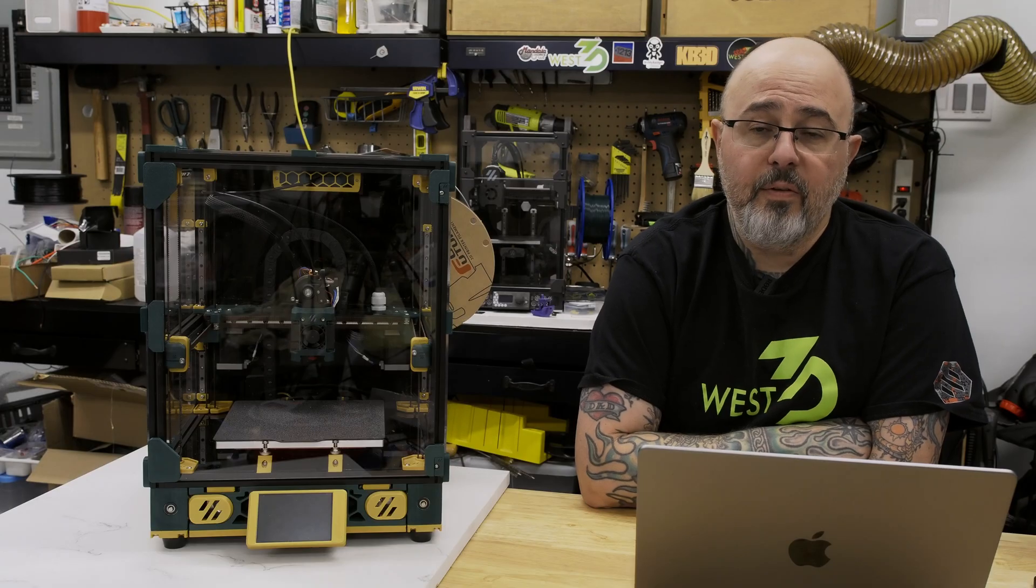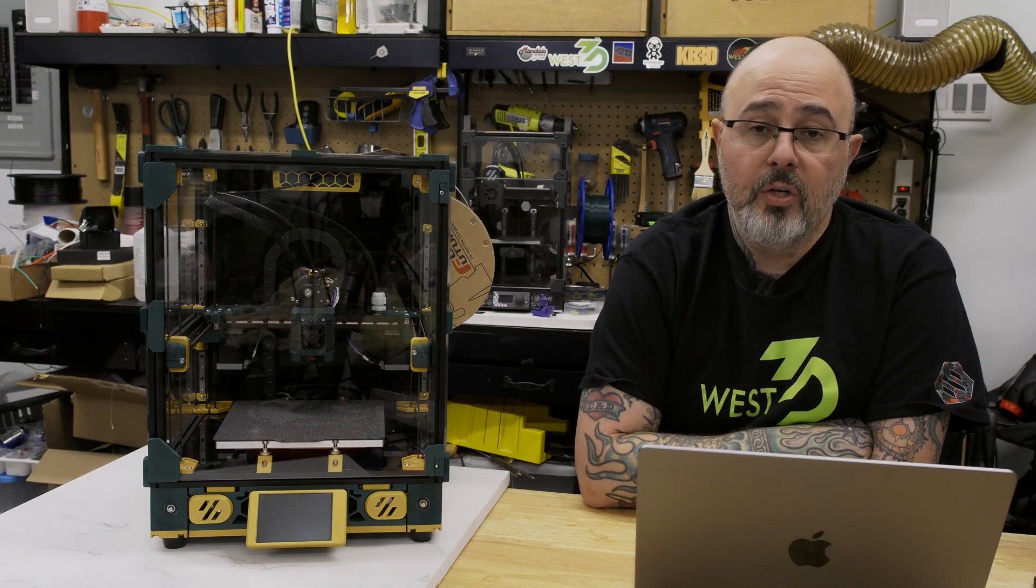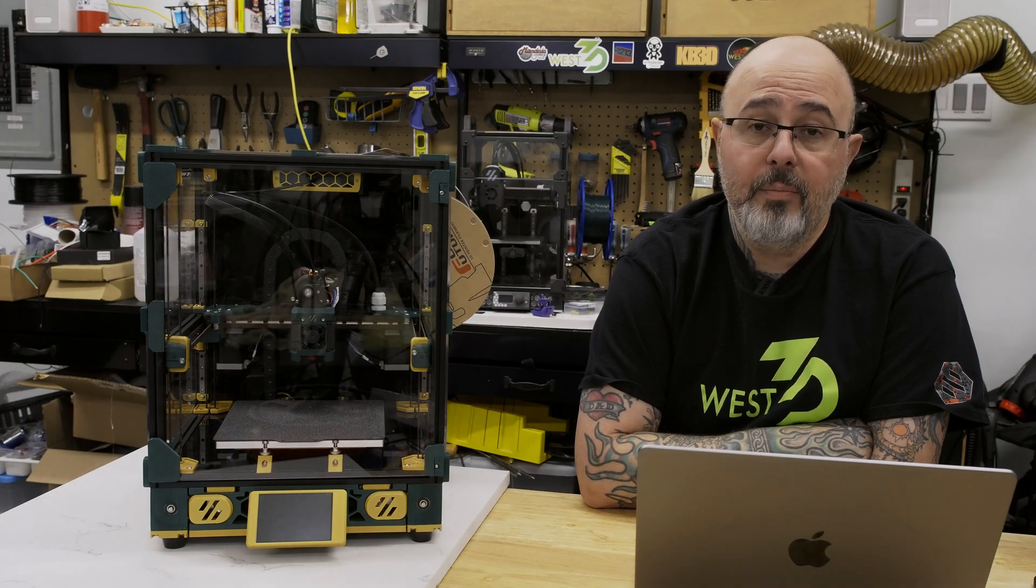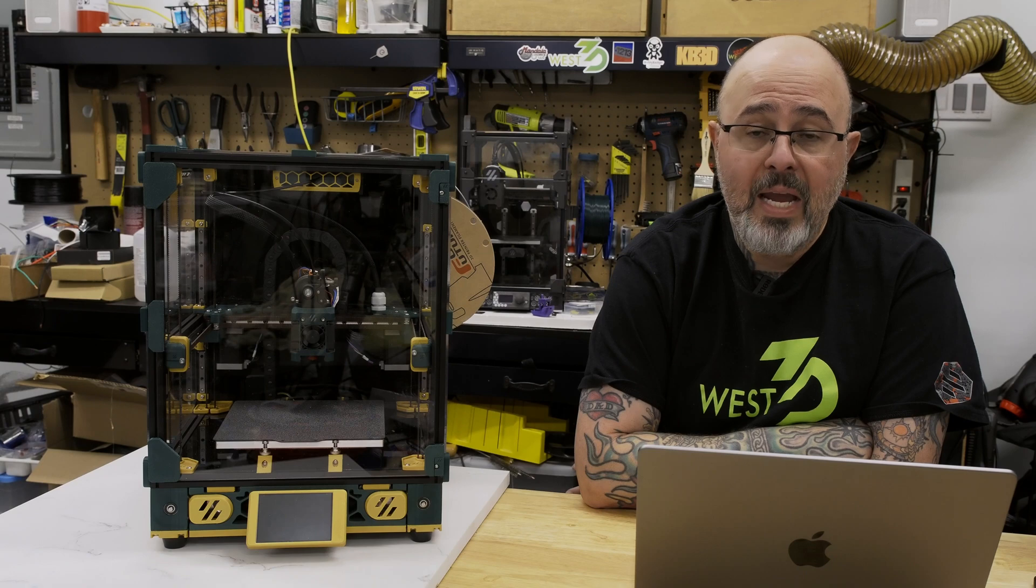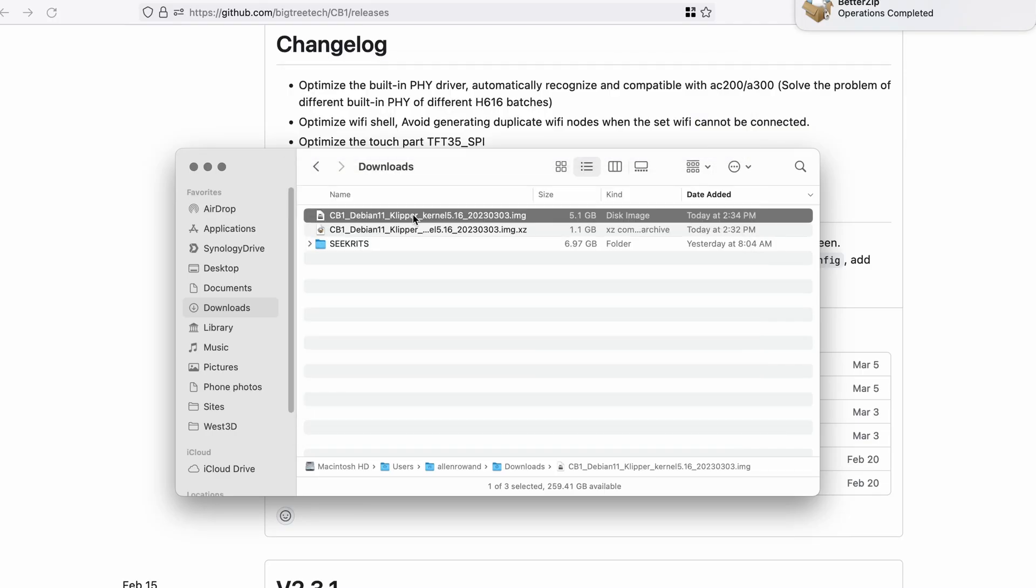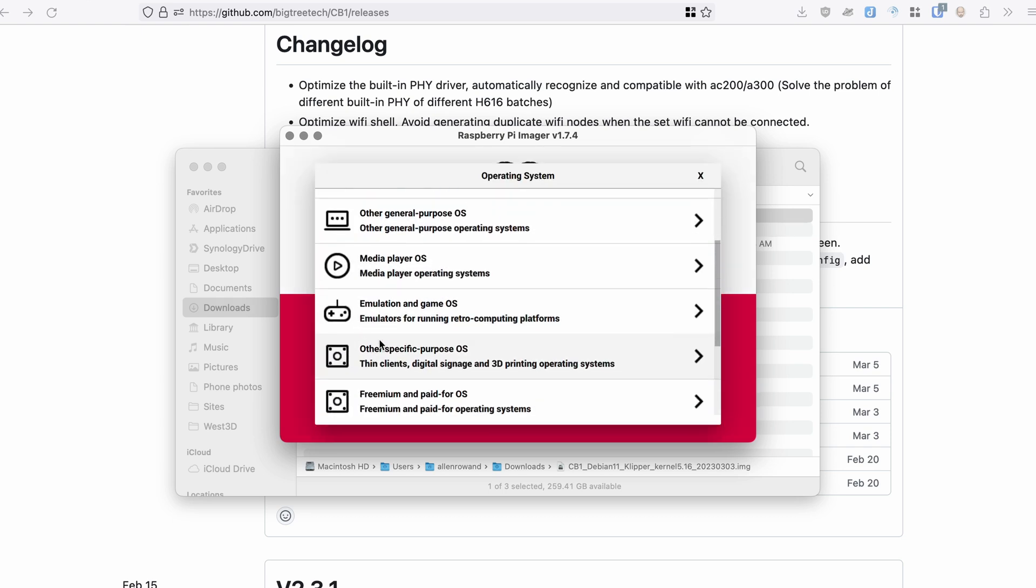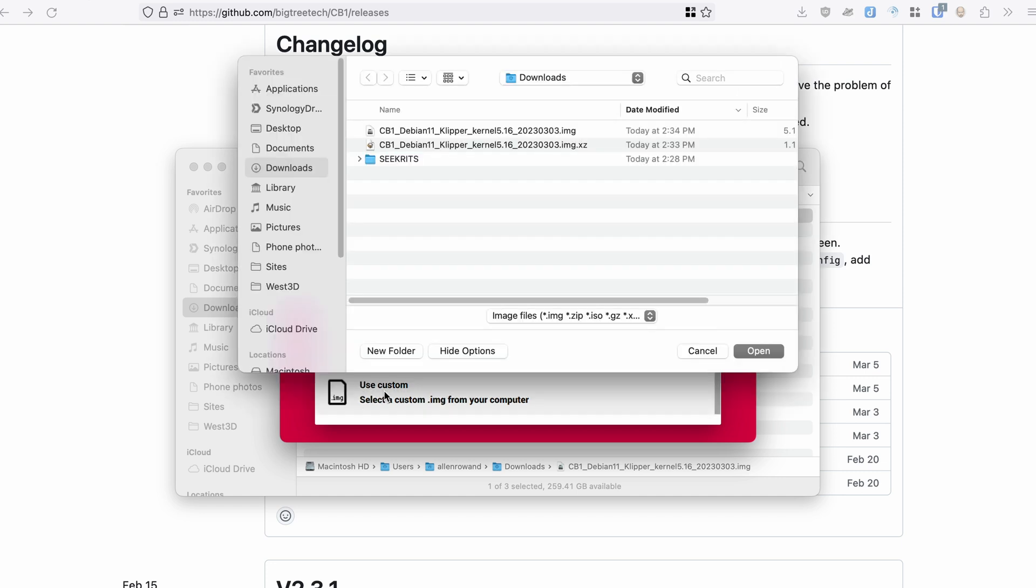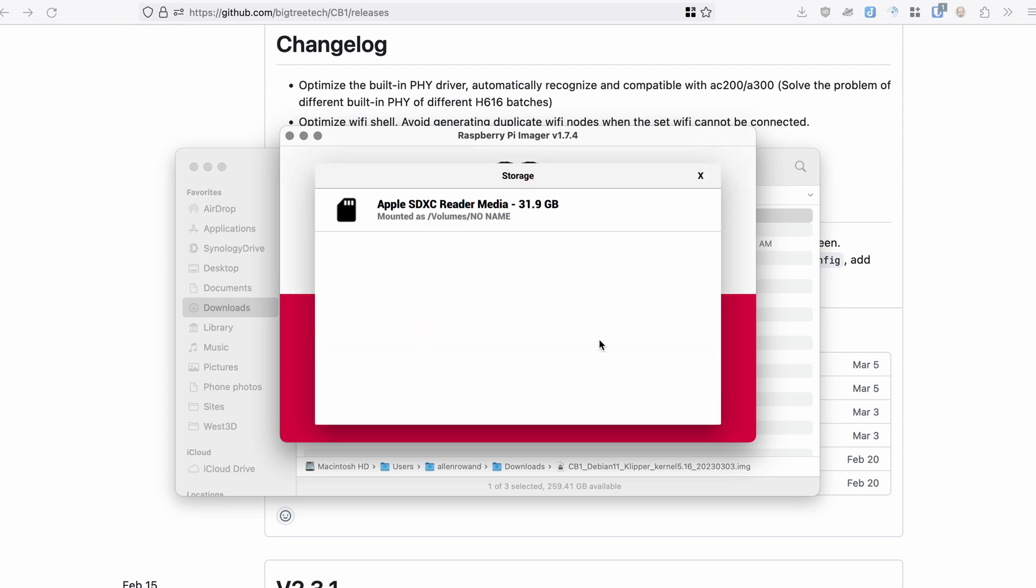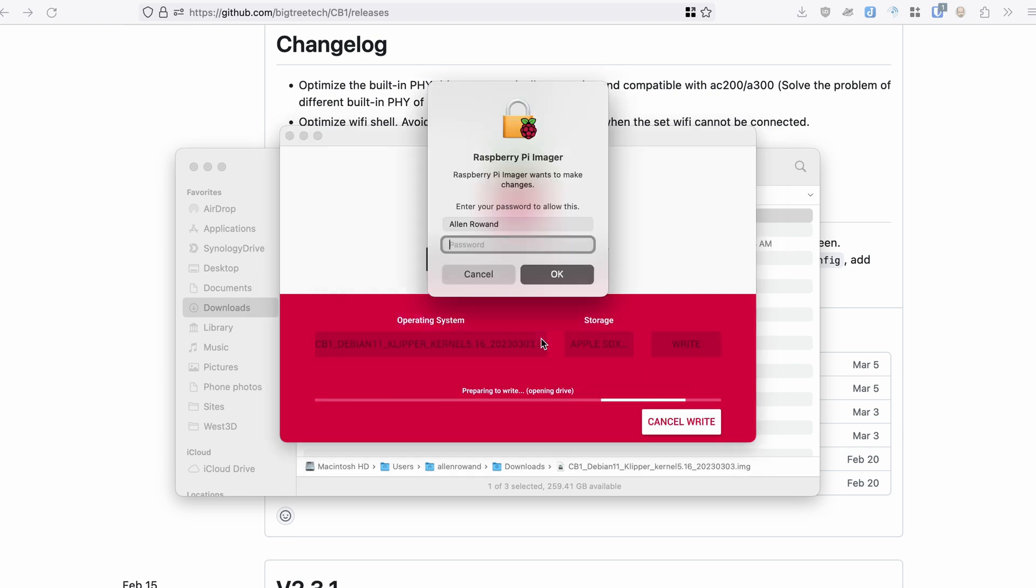Once you have the firmware file, you can use whatever tool you like to flash the image onto your microSD card. I'm going to go ahead and use the Raspberry Pi imager. Even though this isn't a Raspberry Pi, you can use that as a generic imaging software. All you have to do is under the operating system, scroll to the bottom and select use custom, then grab the IMG file that we just downloaded and select the microSD card that we want to image. We understand it will be erased and we wait.